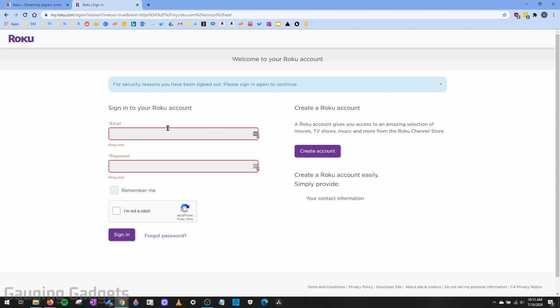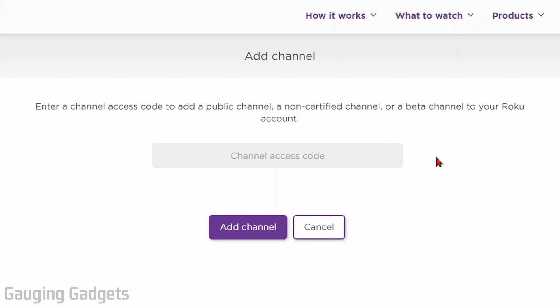First, you'll need to log into your account. And if you're not sure which email address is associated with your Roku TV, check the description because I plan on making a tutorial on how to find that. So go ahead and log in. And then once you log in, it'll bring you to the add channel page.